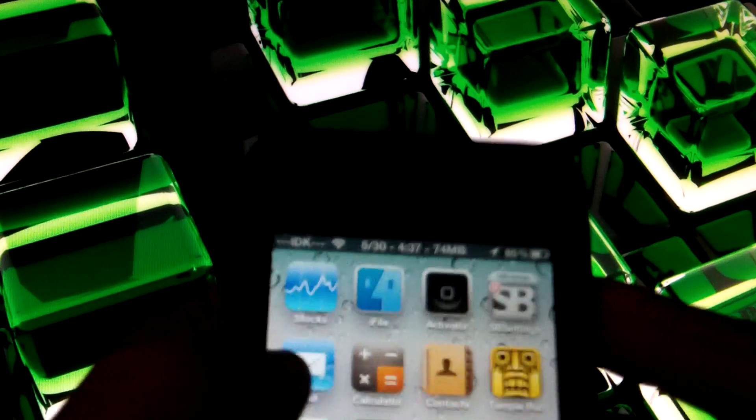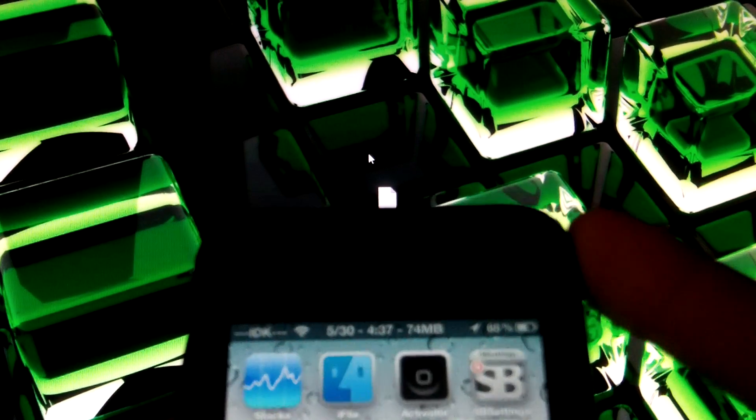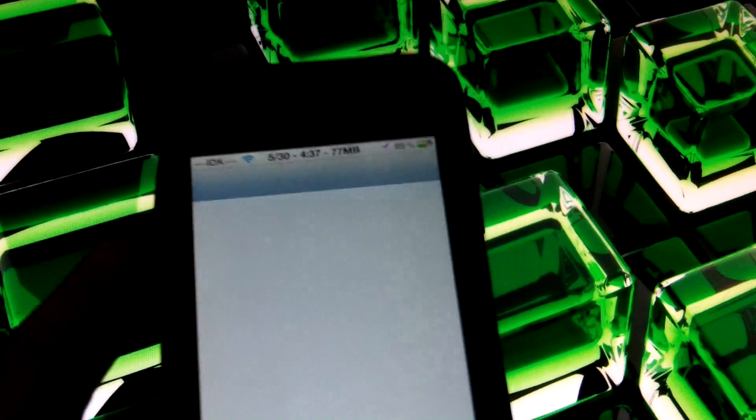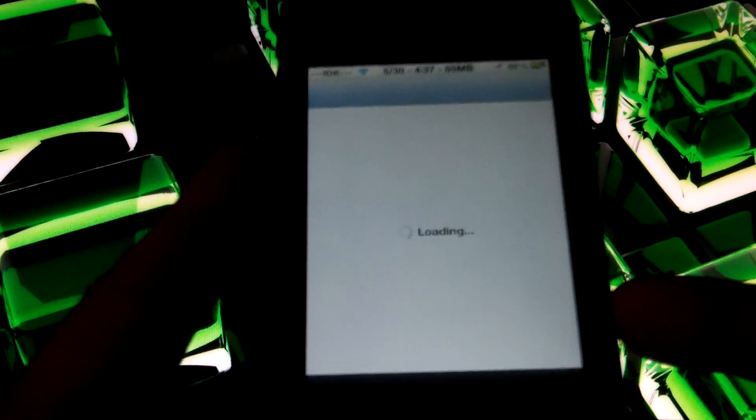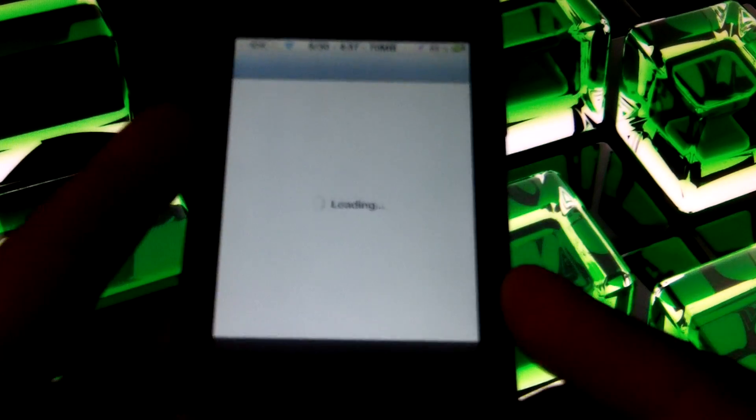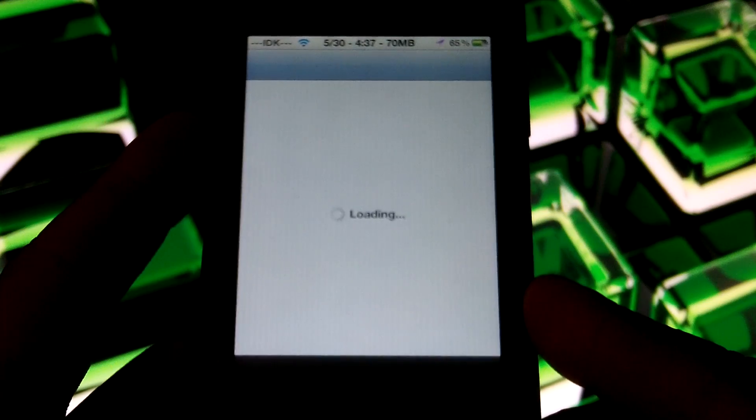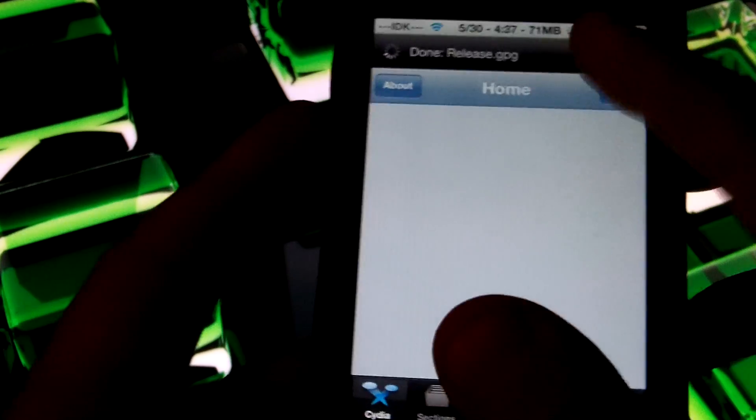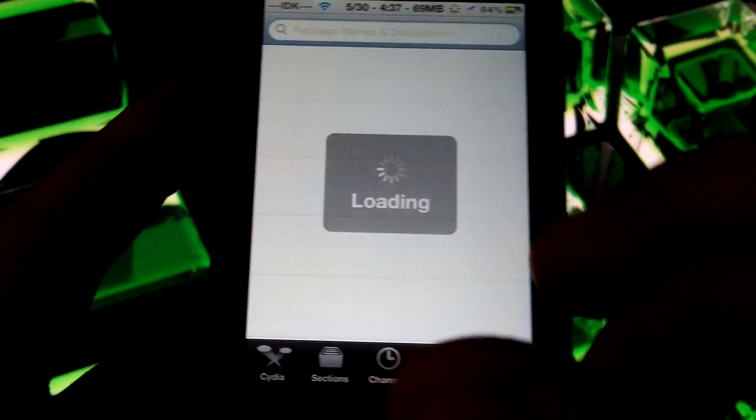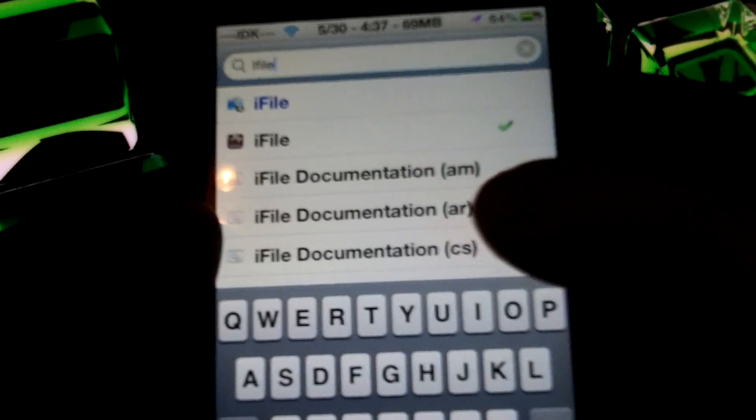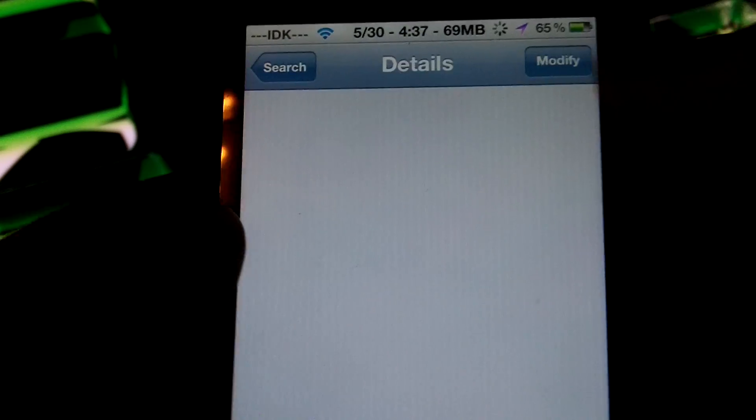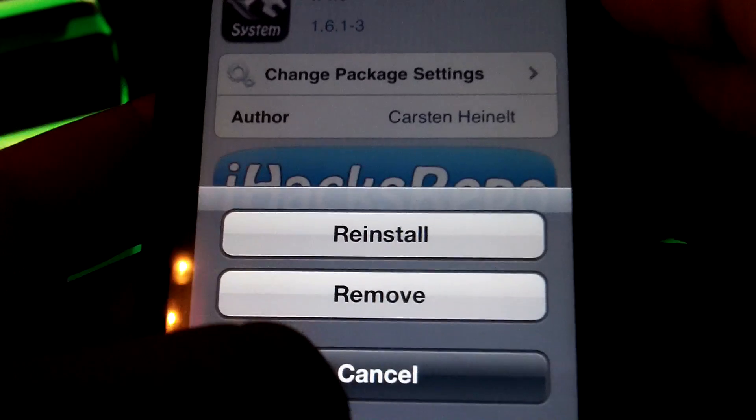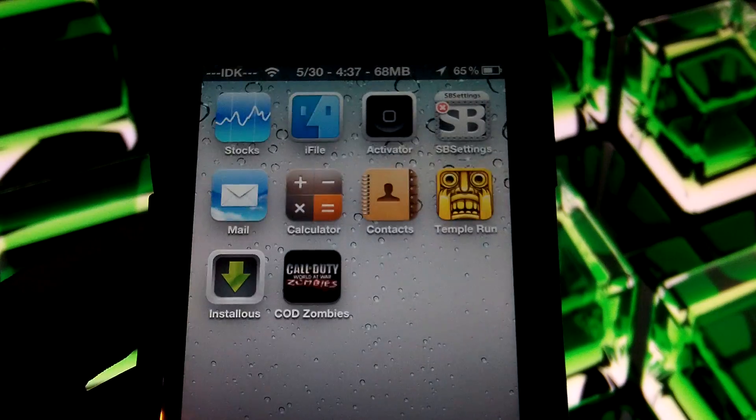Okay, so as you can see, it is working perfect. So what you want to do, the first thing you want to do is install iFile from Cydia. As you can see, I already have it. The link will be in description for the repo or the source. So loading, and search iFile. And there you go, as you can see I already have it installed.